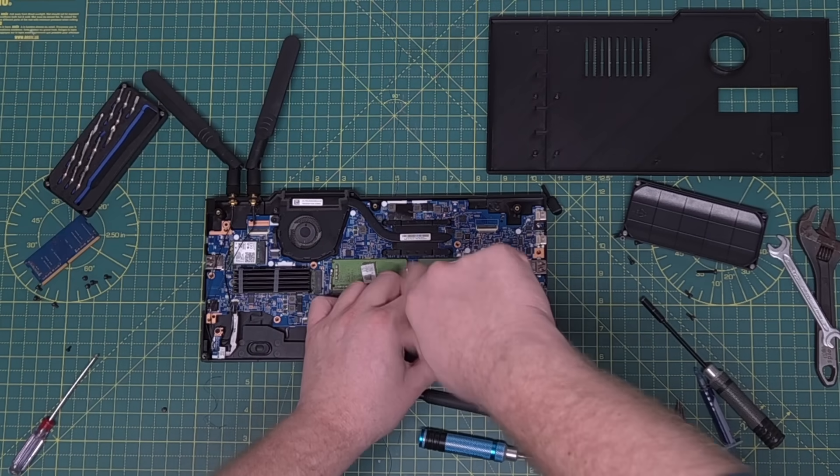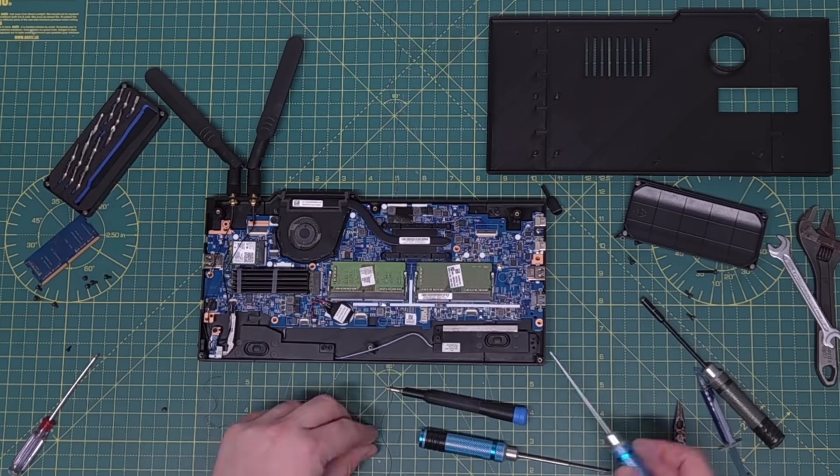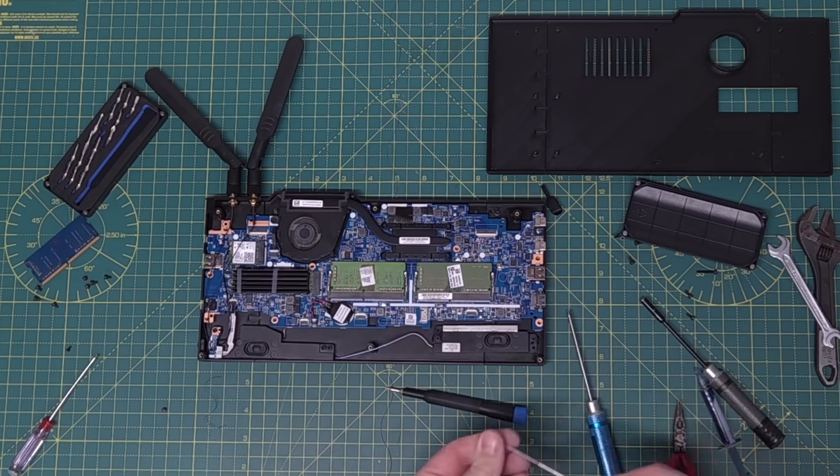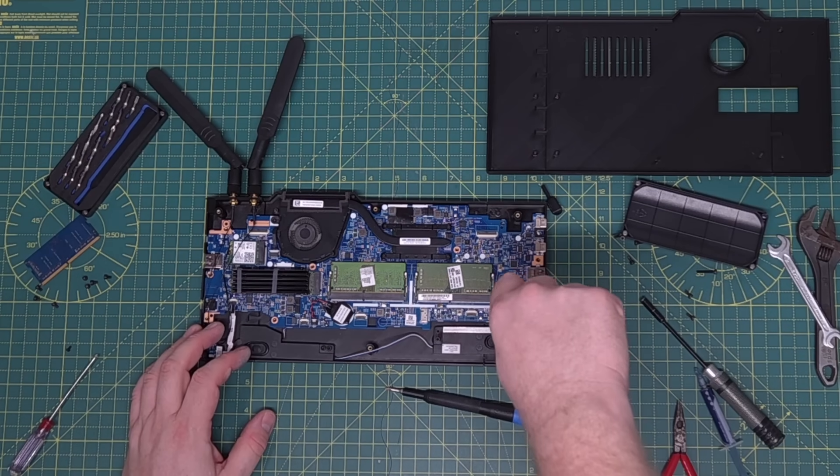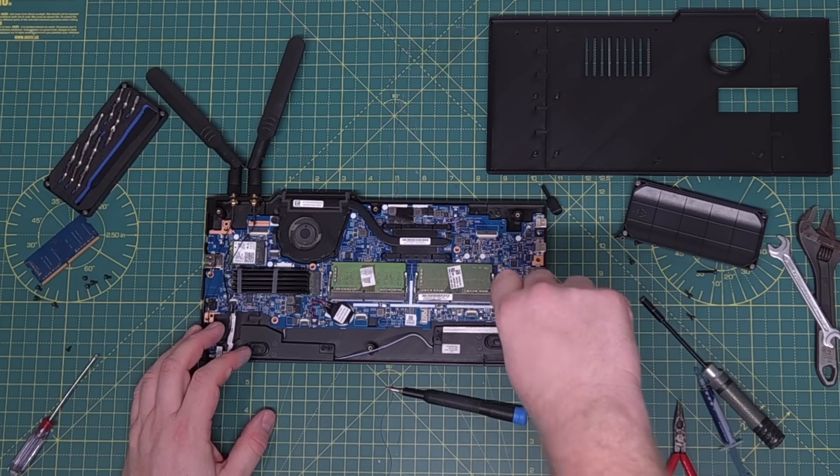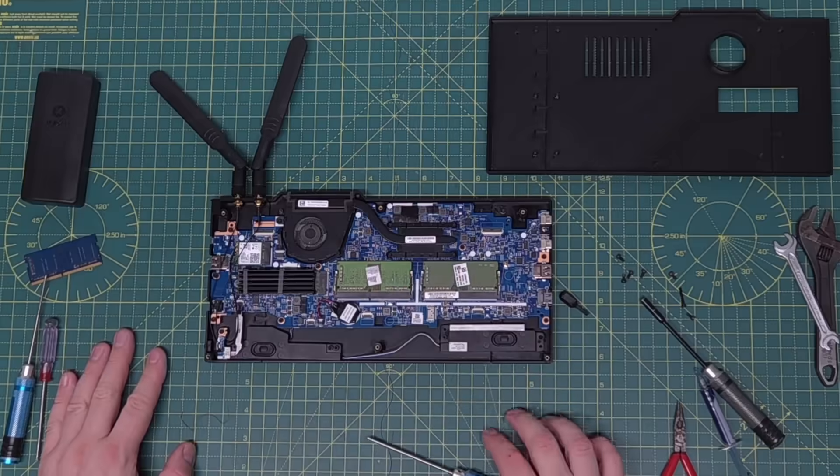Anyway, with the CPU repasted, speakers turned around, and colour matching RAM, it's time to close it up for good. Or, at least until I find anything else wrong.